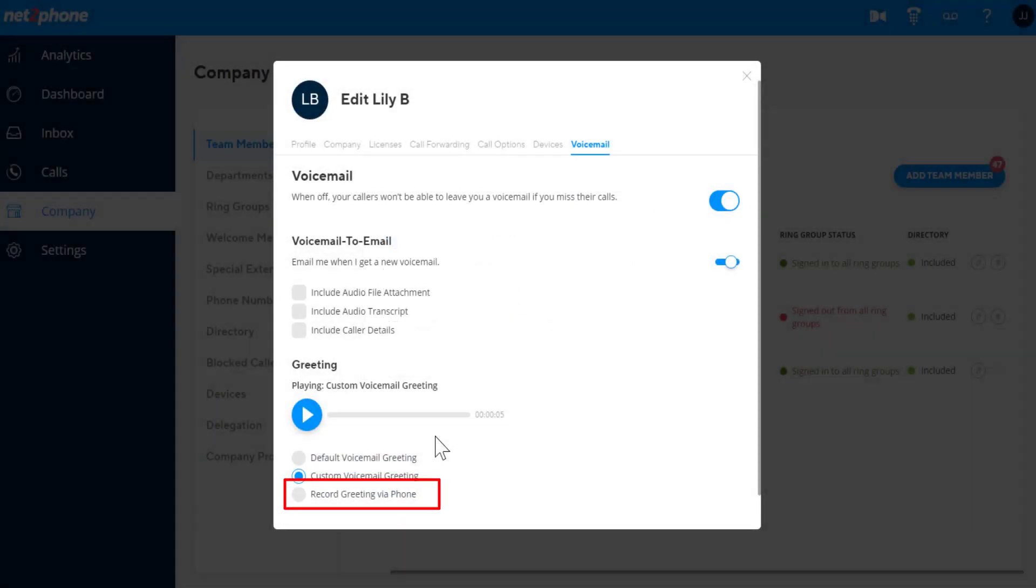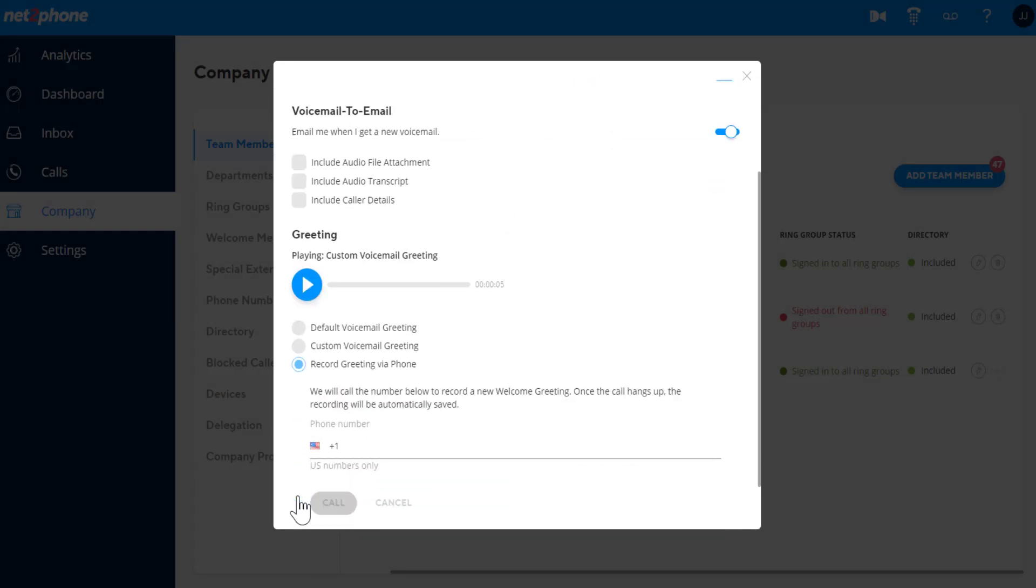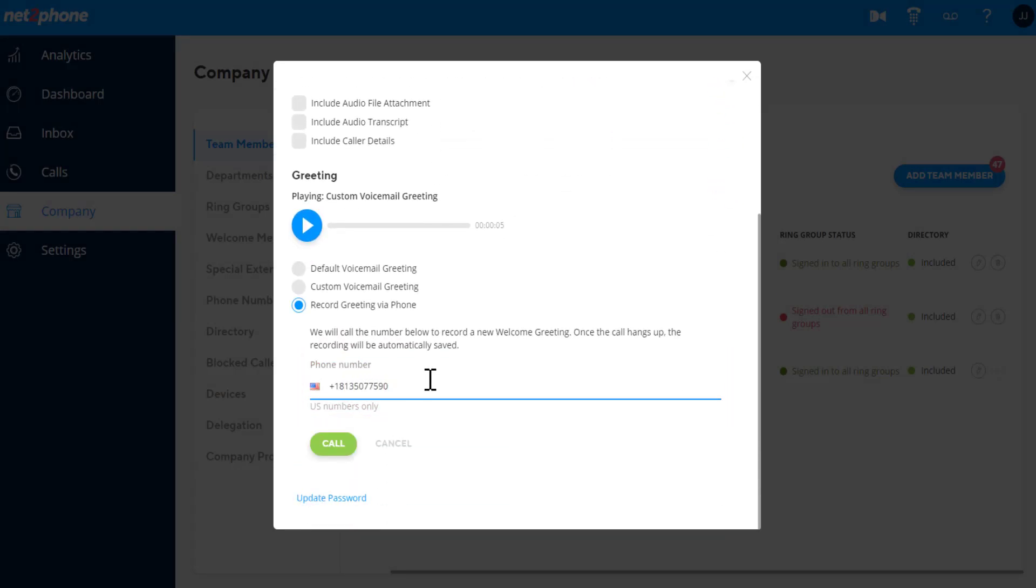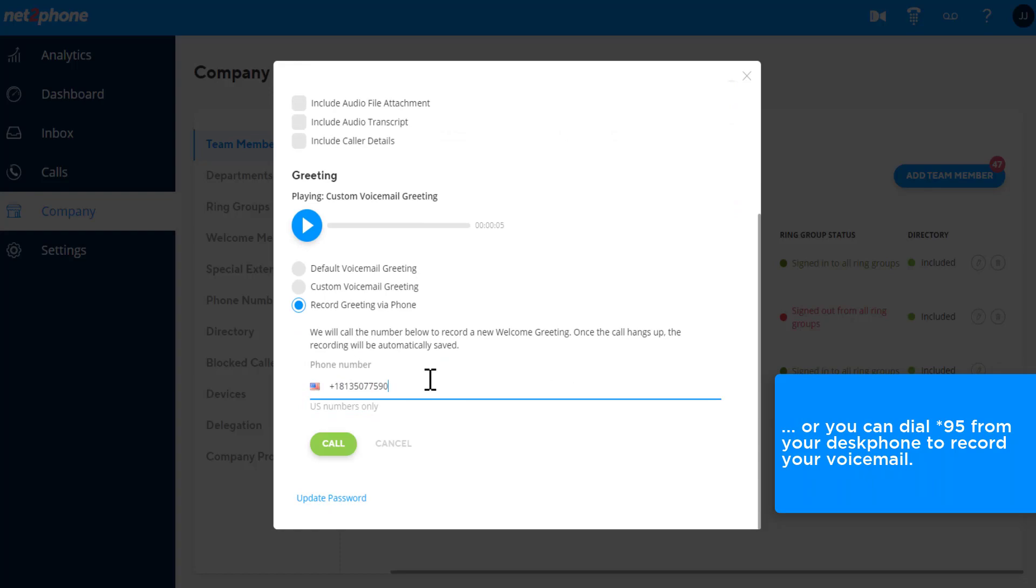To record the custom greeting through a phone call, add the number you'd like to be called, and you'll be prompted to record your greeting. Or you can dial star 95 from your desk phone to record your voicemail.